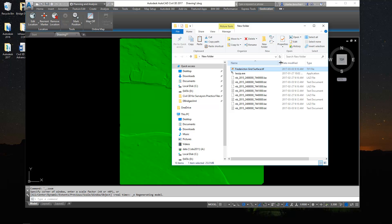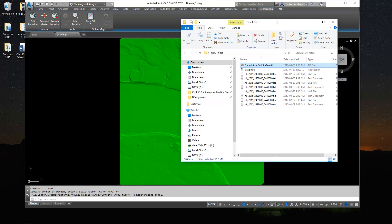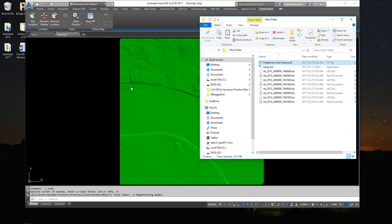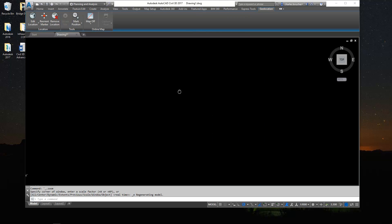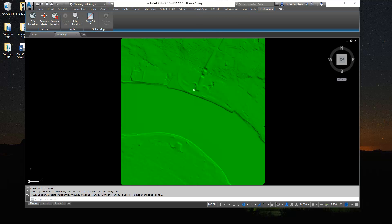You can push that geotiff to any sort of GIS mapping system. You can also hand that out over to the designers using Civil 3D. So using the native Civil 3D command, you can build a surface from a TIFF file. Alright, so let's have a little bit more fun with this surface.